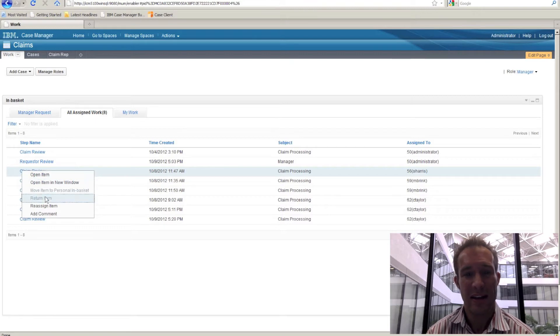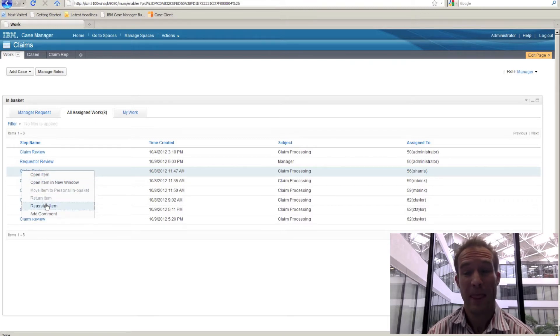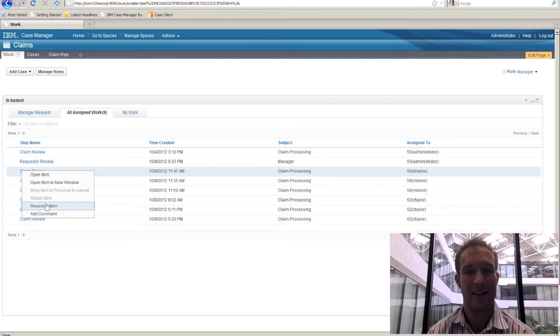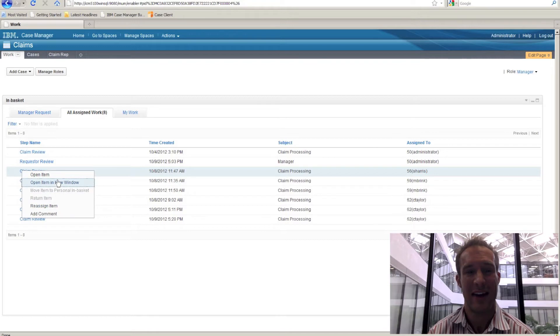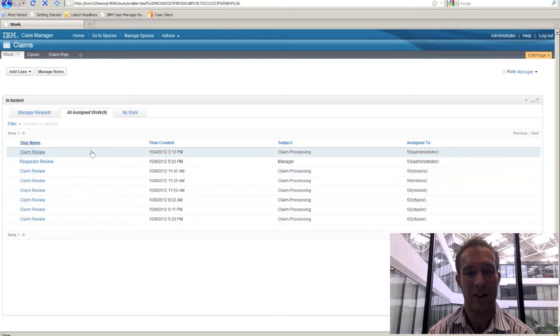In the case where someone may call in sick, there's instances where someone may be out for an extended period of time, there'll be that need to be able to select work and reassign it to different users.